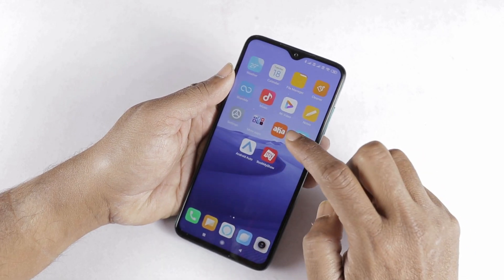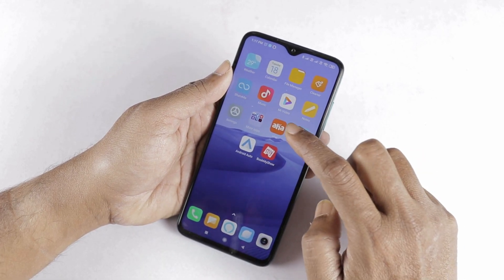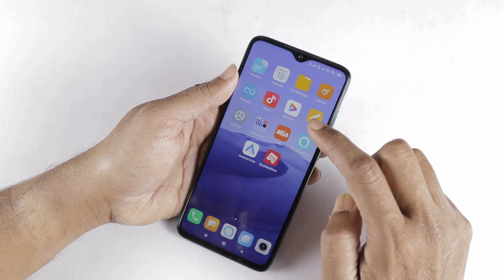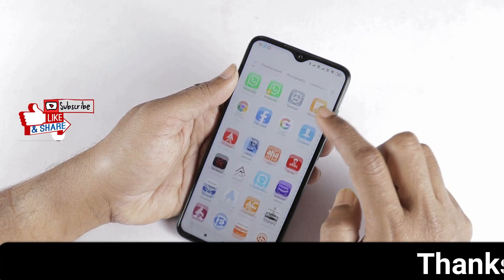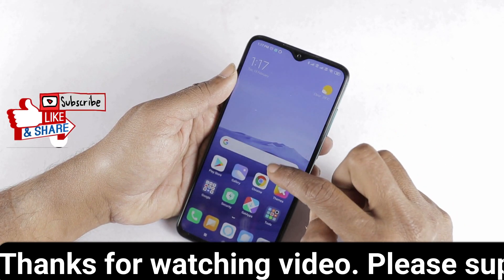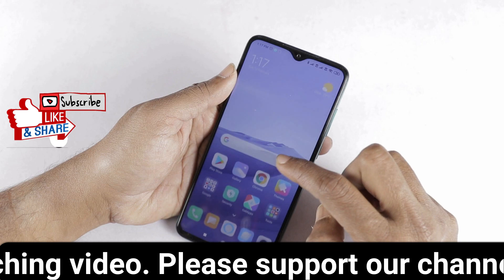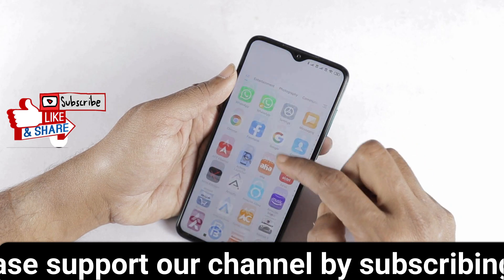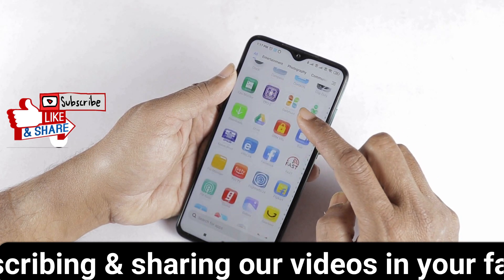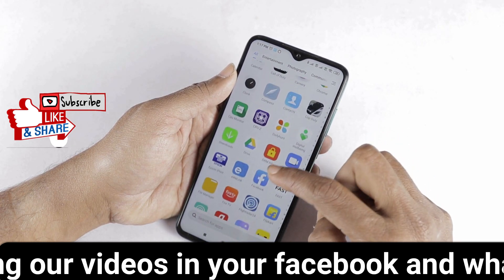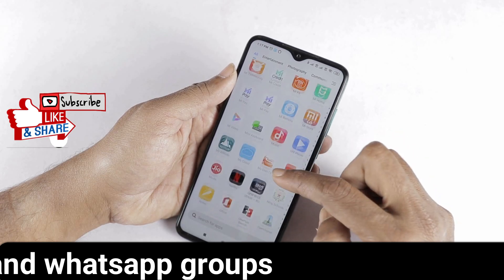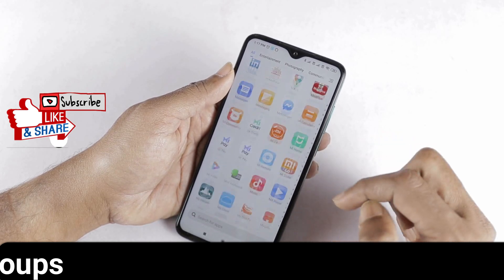So this covers the AppDrawer as well as the SMS application update. If you have any questions, please like and share the video. Subscribe to our channel. Thank you very much for watching.